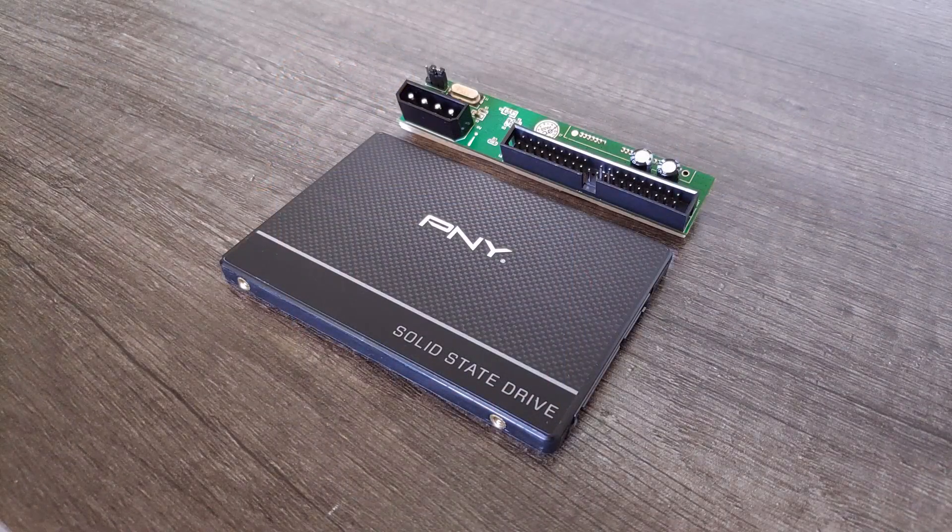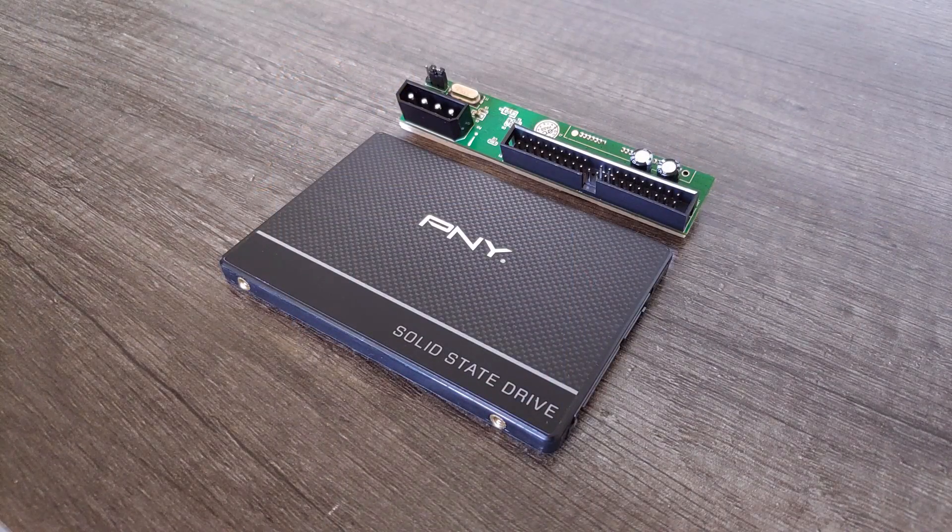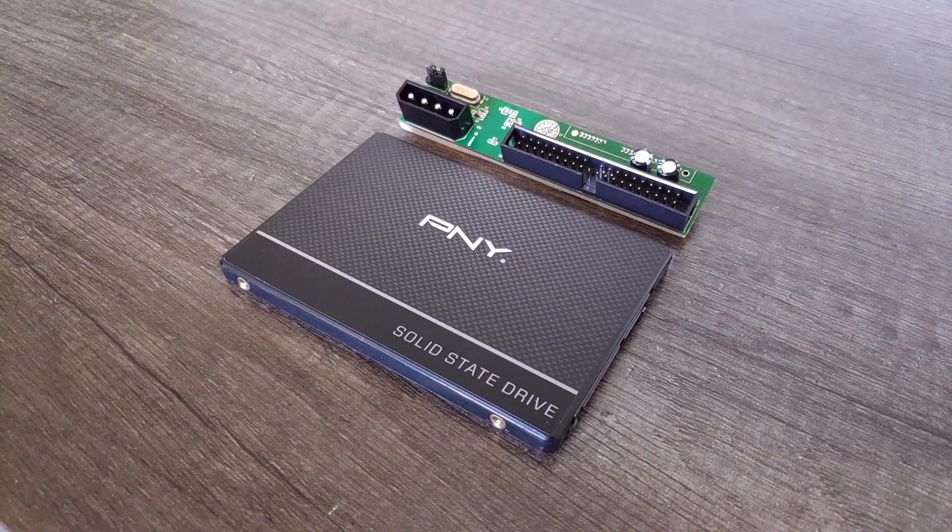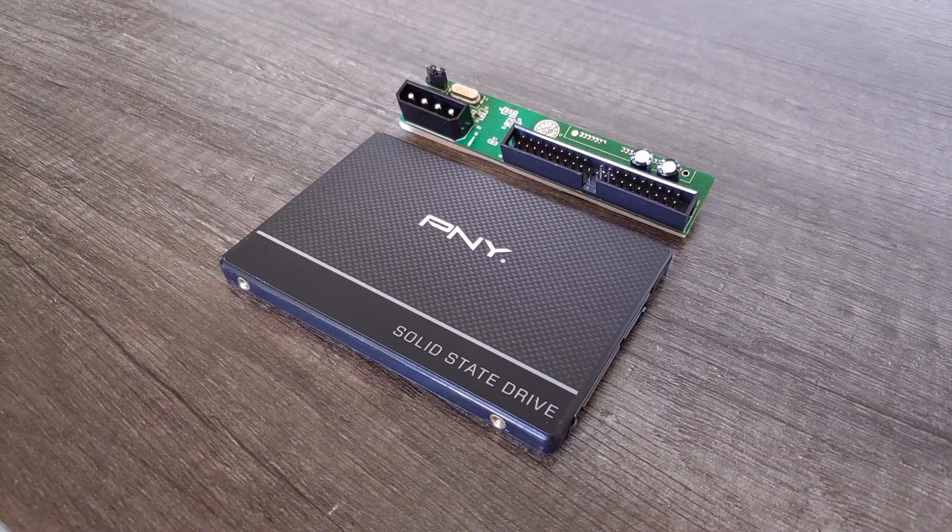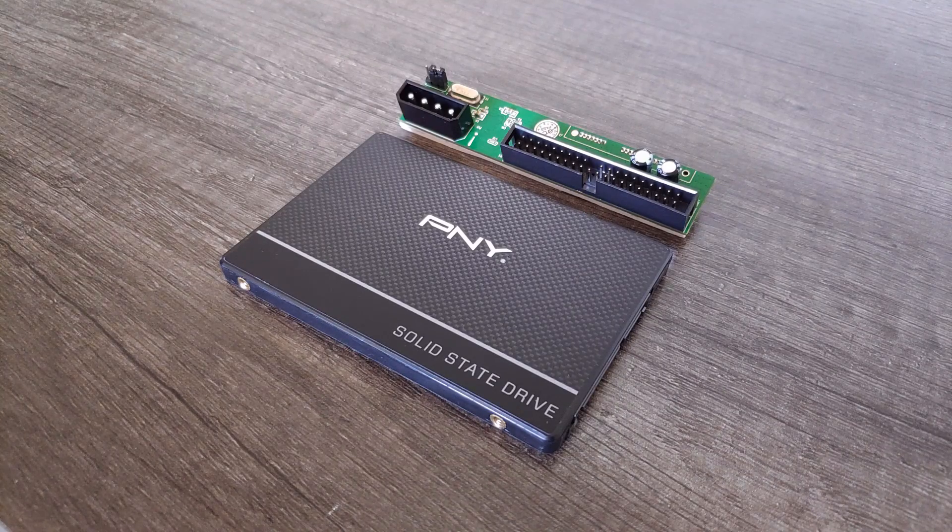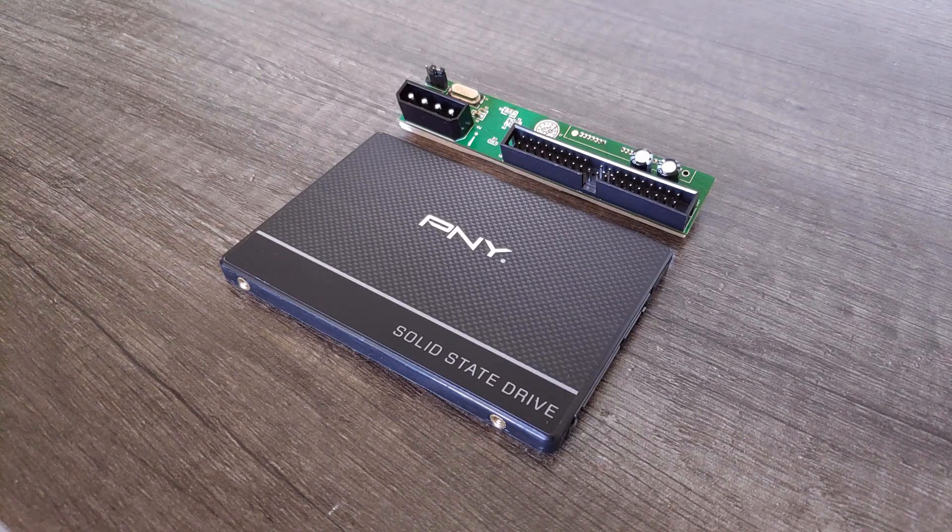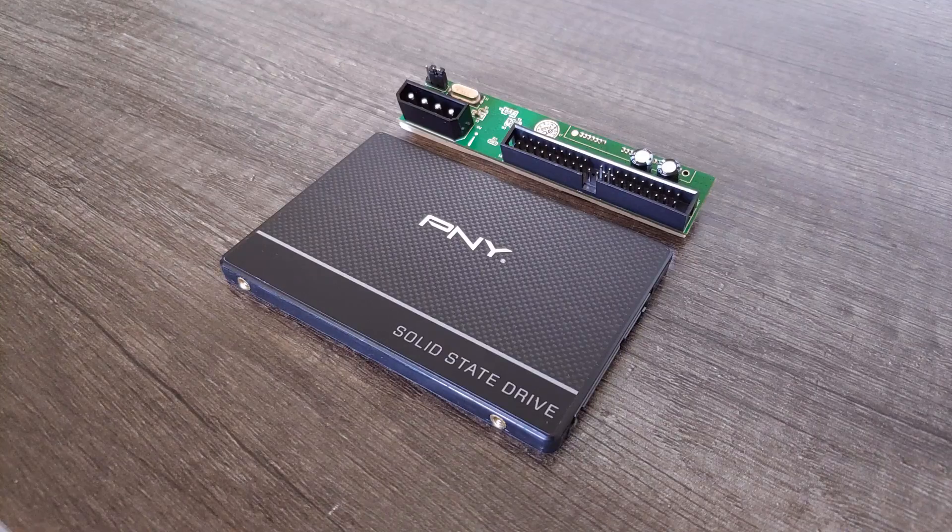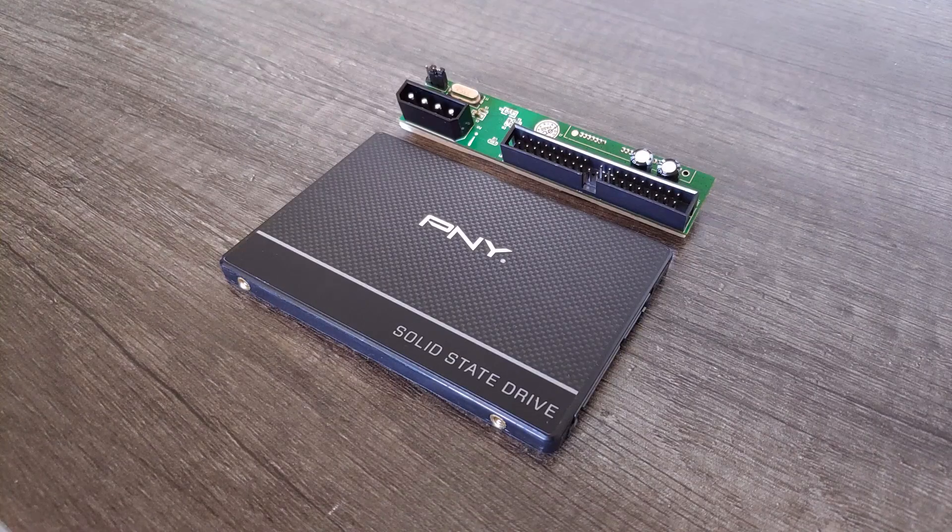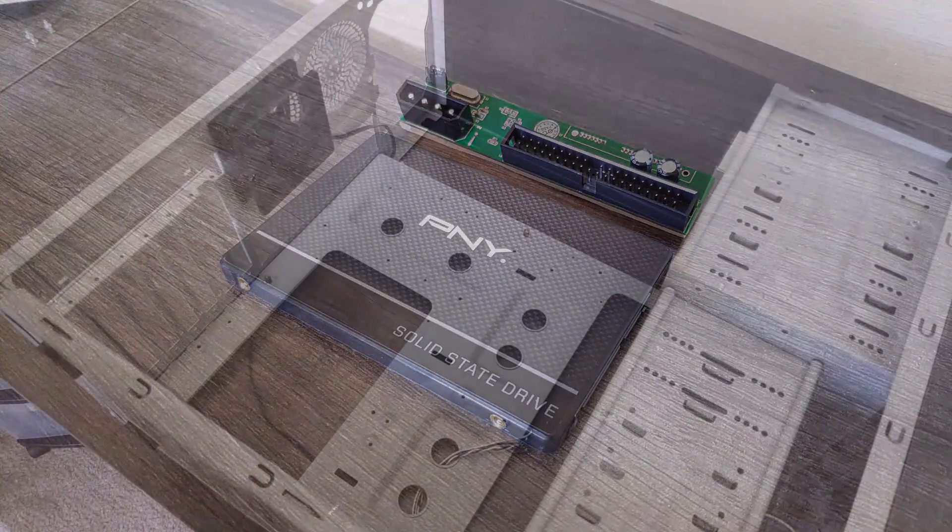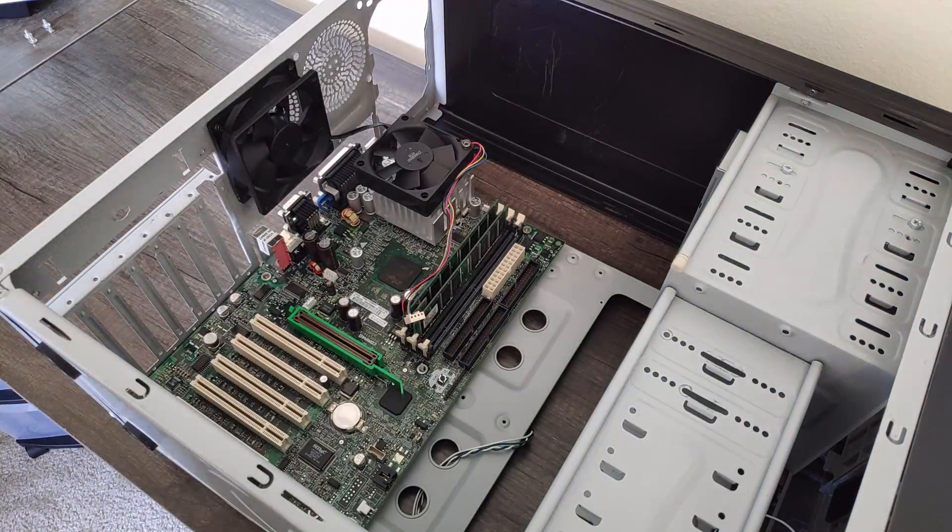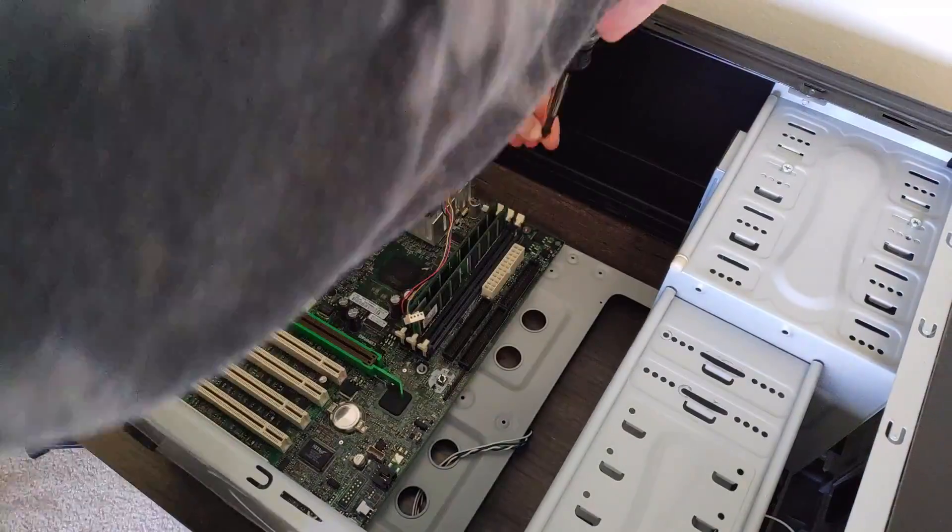For storage, I used a PNY CS900 240GB SSD with a Kingwind IDE to SATA adapter. It's completely overkill for a system like this, but it's what I had on hand, and should be very responsive to use and give us ideal load time in these games. Okay, so now that we've had a look at all the parts, it's time to build this system.